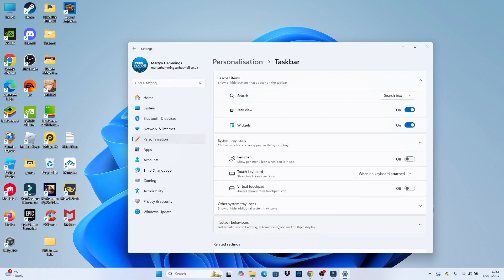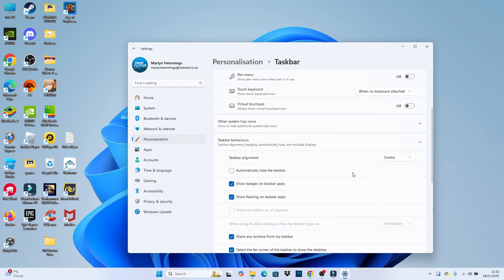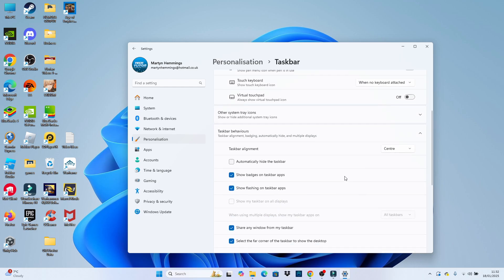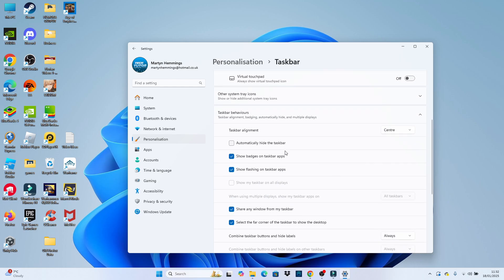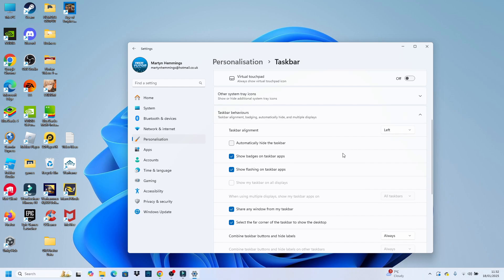Then come down and click onto Taskbar Behaviors. This is going to bring up these options underneath, and you can see at the top we've got Taskbar Alignment. This is currently set to center, all we need to do is click onto this drop-down box. We can then go ahead and click onto left.